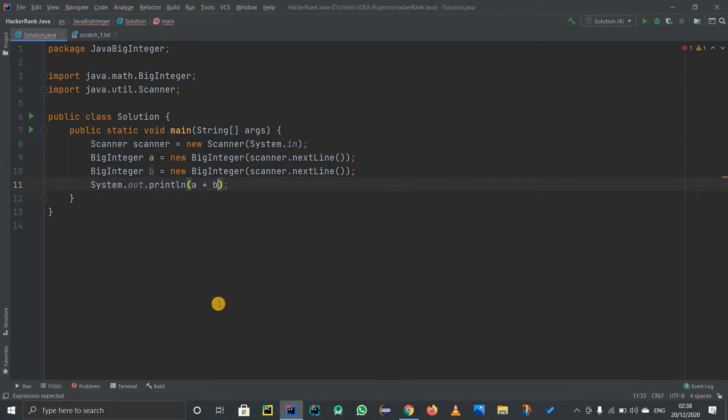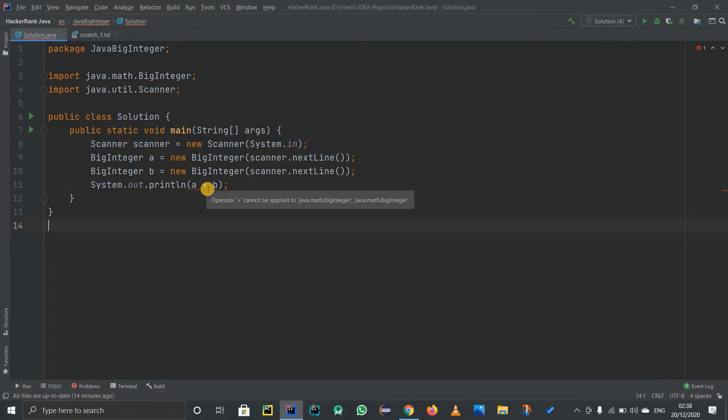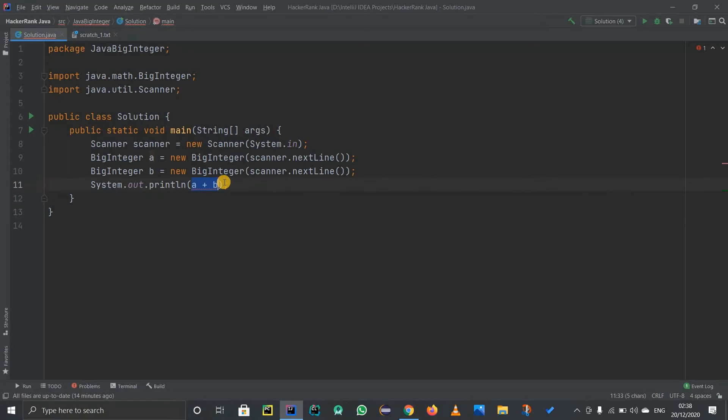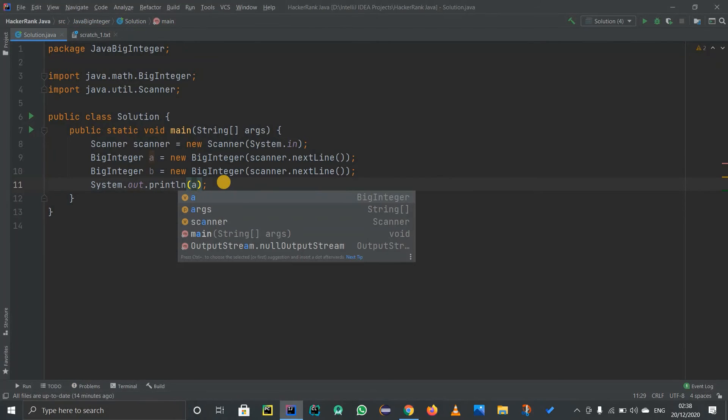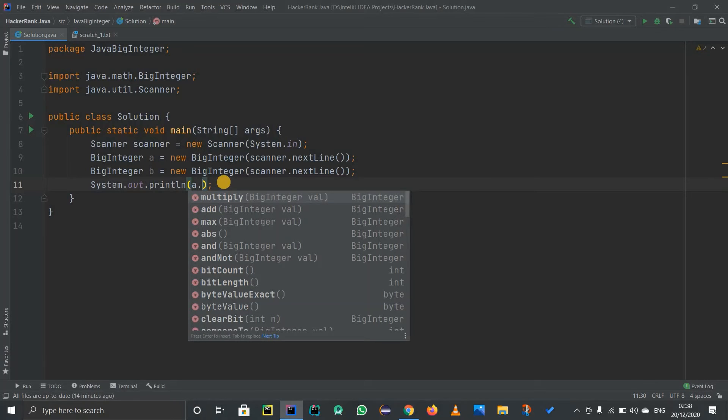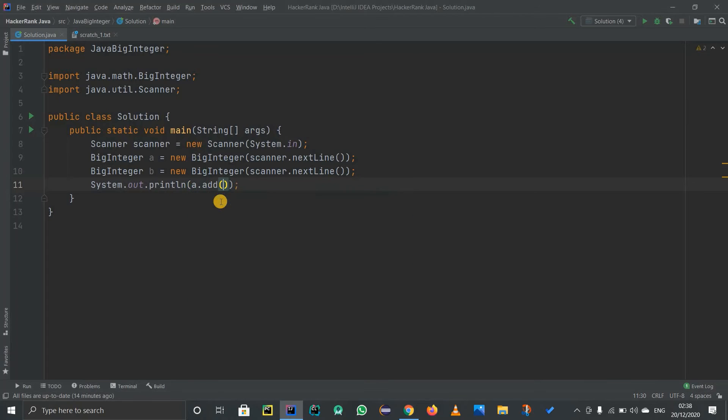I won't write it like this. See, it's already giving me an error because it does not support that for BigInteger classes. They are two objects. Obviously, I cannot add two objects, right? So I'm going to write A dot to get access of the methods. I'm already getting some suggestions. First of all, the first line is going to be addition of two numbers, so A dot add.